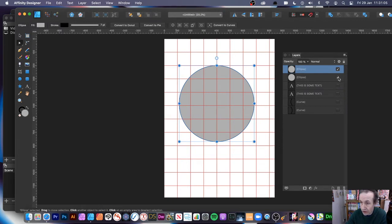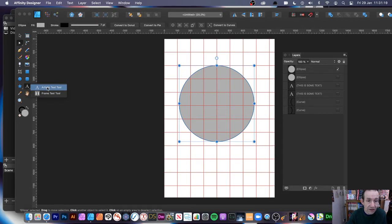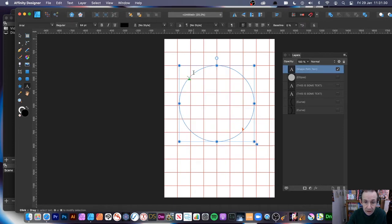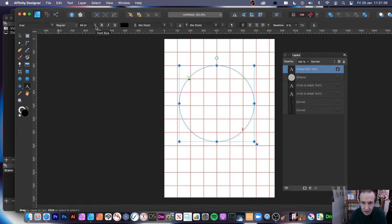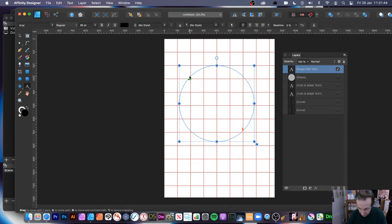I'll leave one deselected for now so I can come back to it later. With the active ellipse, I can add some type or text to the path. Go to the Artistic Text tool in the toolbar. This is quite fiddly — hover over the ellipse and you can see a 'T' appear on a little squiggly line. Click on it and set the font size — I'd recommend something like 96 point so you can actually see it.